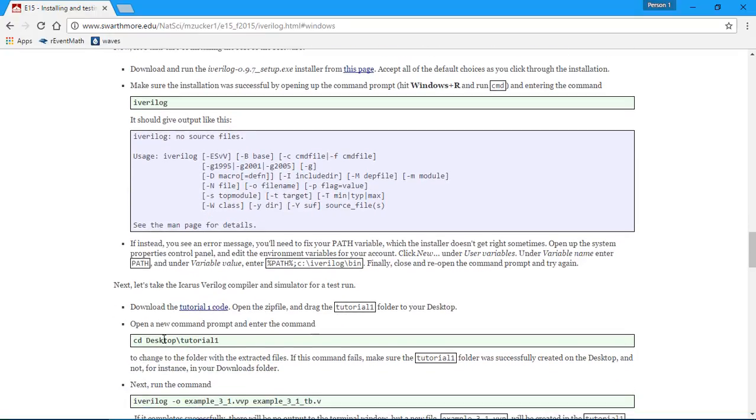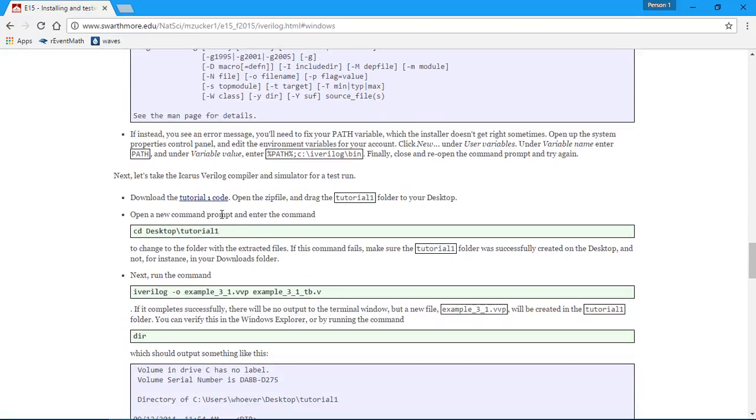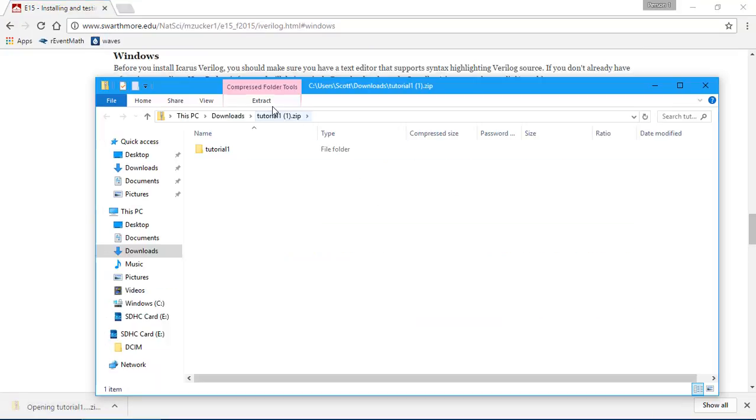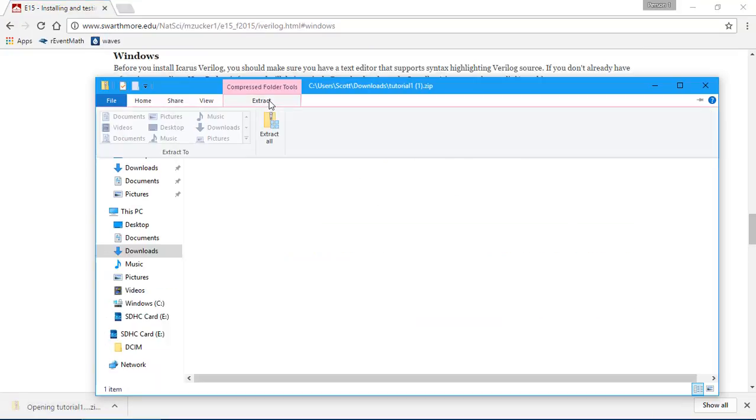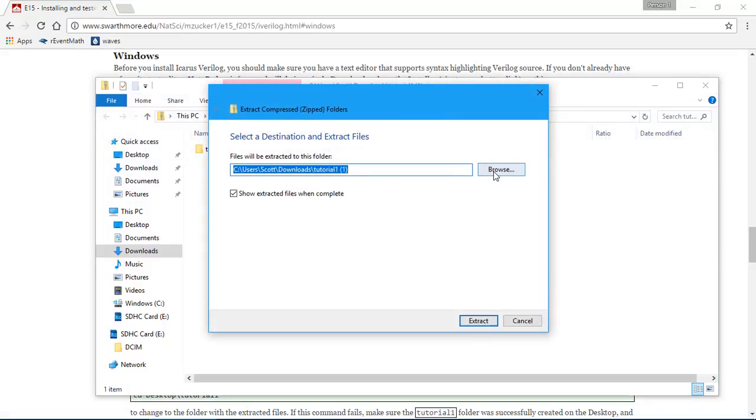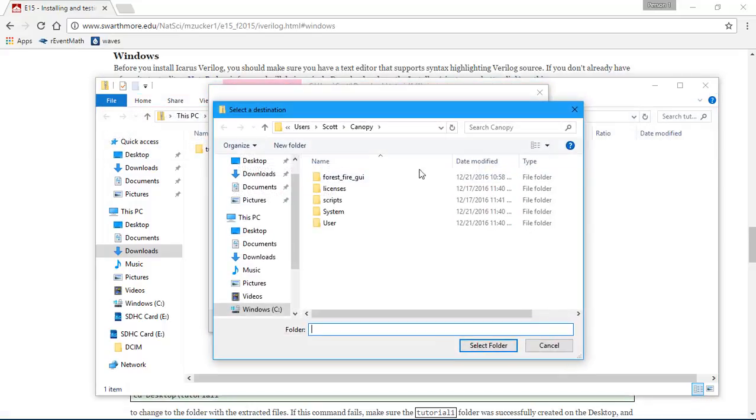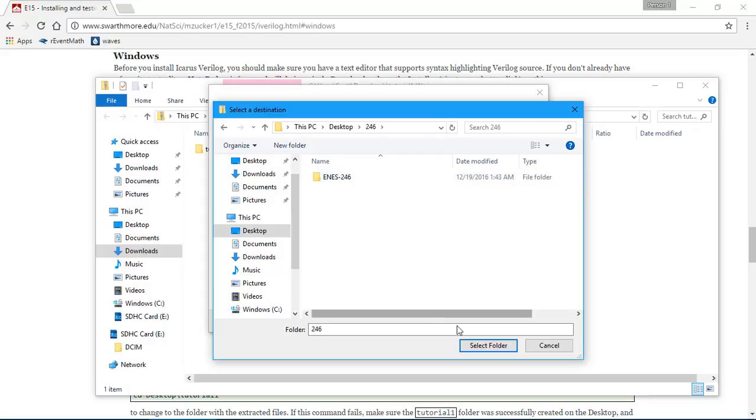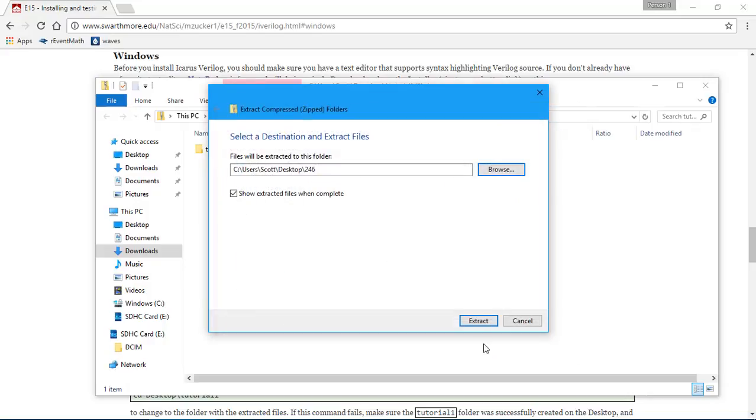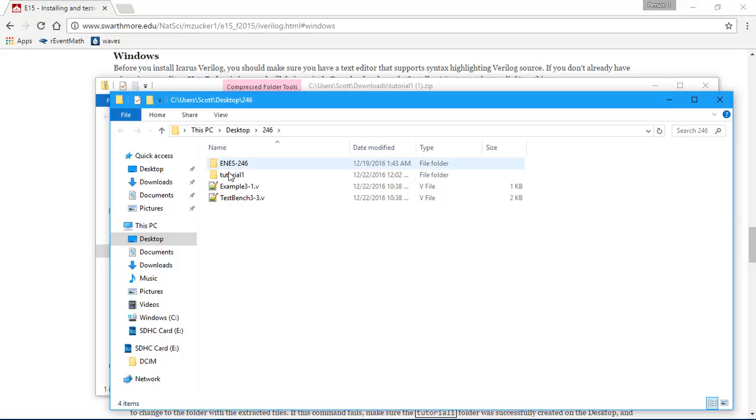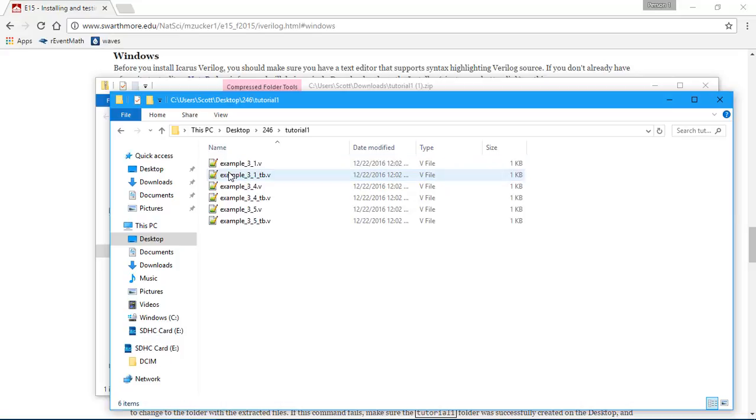Now let's take the iVerilog compiler and simulator and do a test run. So I'm downloading this tutorial.zip. Extract all, destination folder desktop. Extract. Tutorial 1. Now we've got some examples. So that's a test and that's the Verilog.